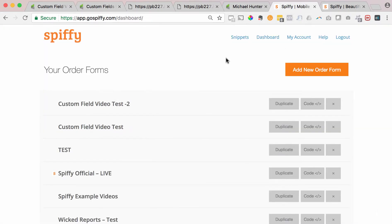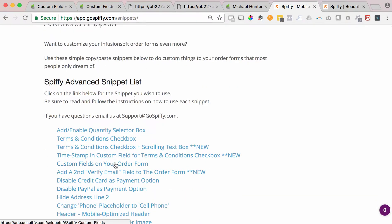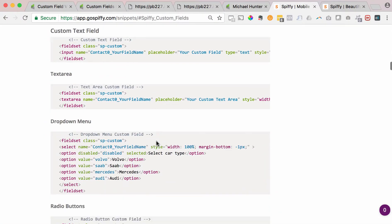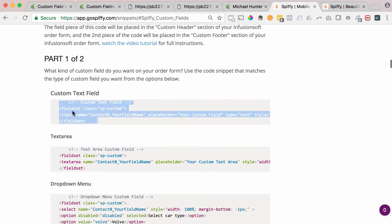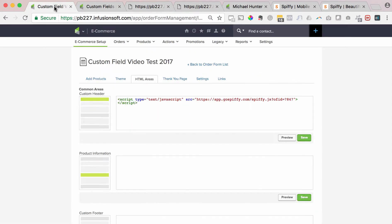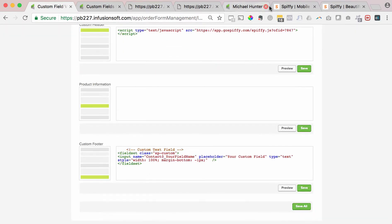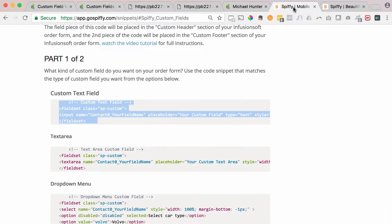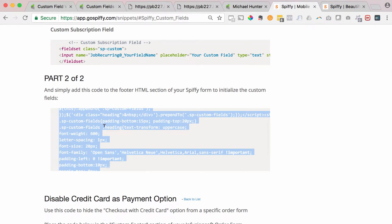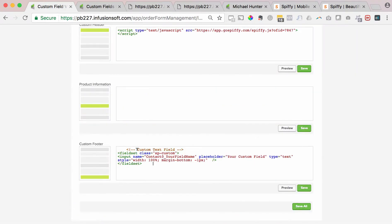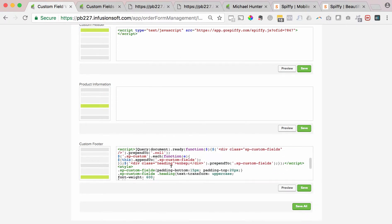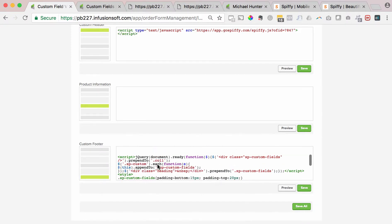We're going to go back to Spiffy and get the snippet code for the custom field. We're going to click on custom fields and add just a normal custom text field. I'm going to copy that, go back to the Infusionsoft order form, and in the footer, I'm going to paste that code right there. Remember, there are two parts to the code, so I'm going to go back to Spiffy, scroll down, and copy the second part of the code. Go back to the Infusionsoft order form, hit enter a couple times, and paste that second part right below in the footer. Both pieces of code are in the footer. I'll hit save.